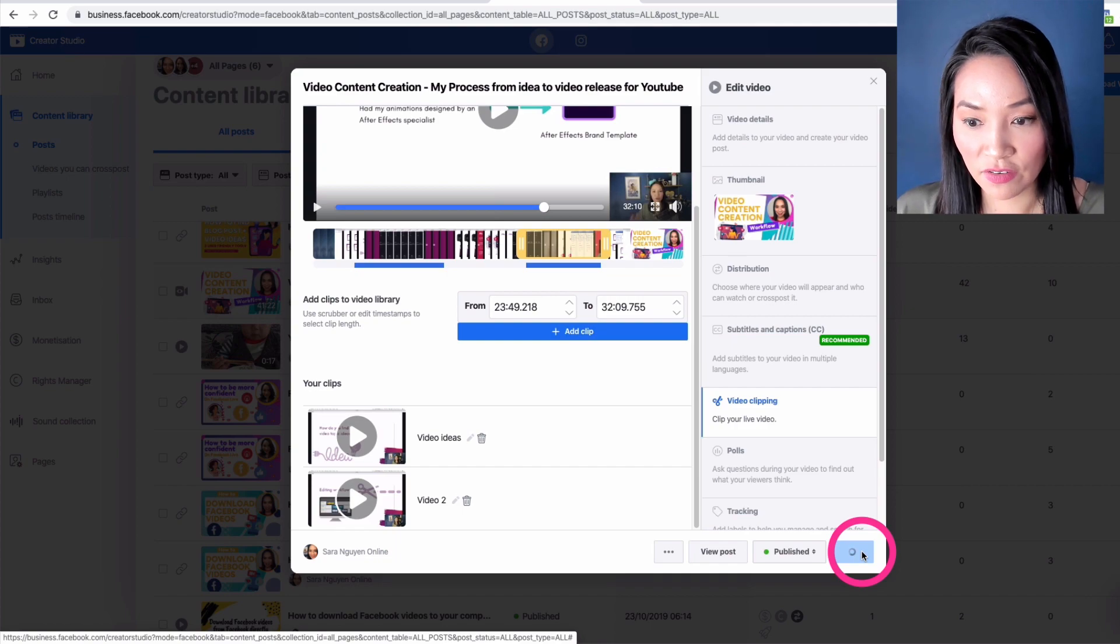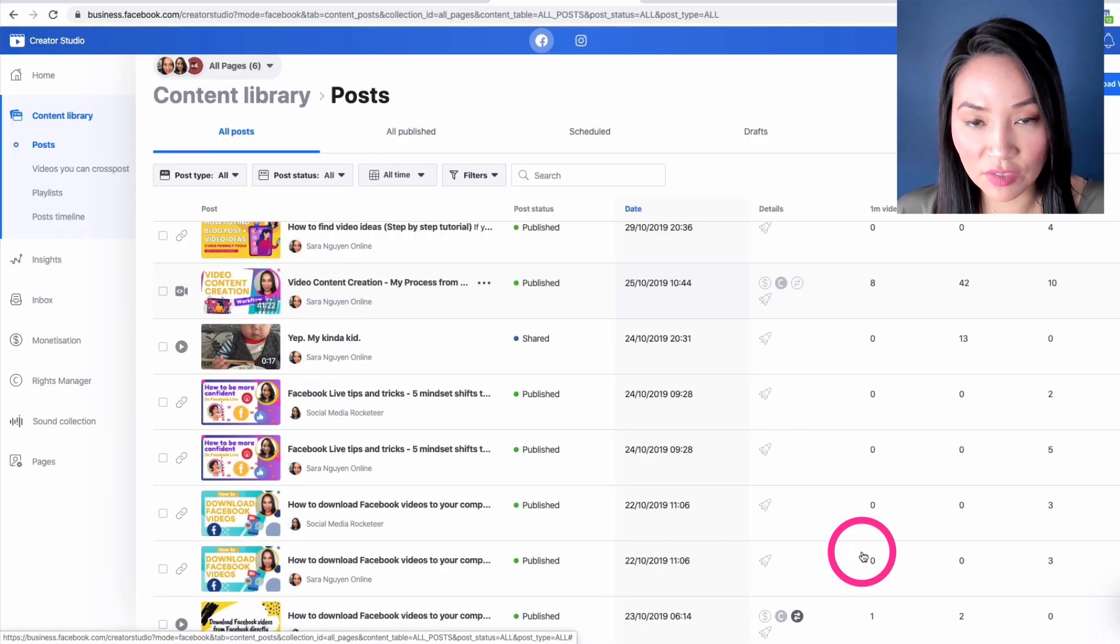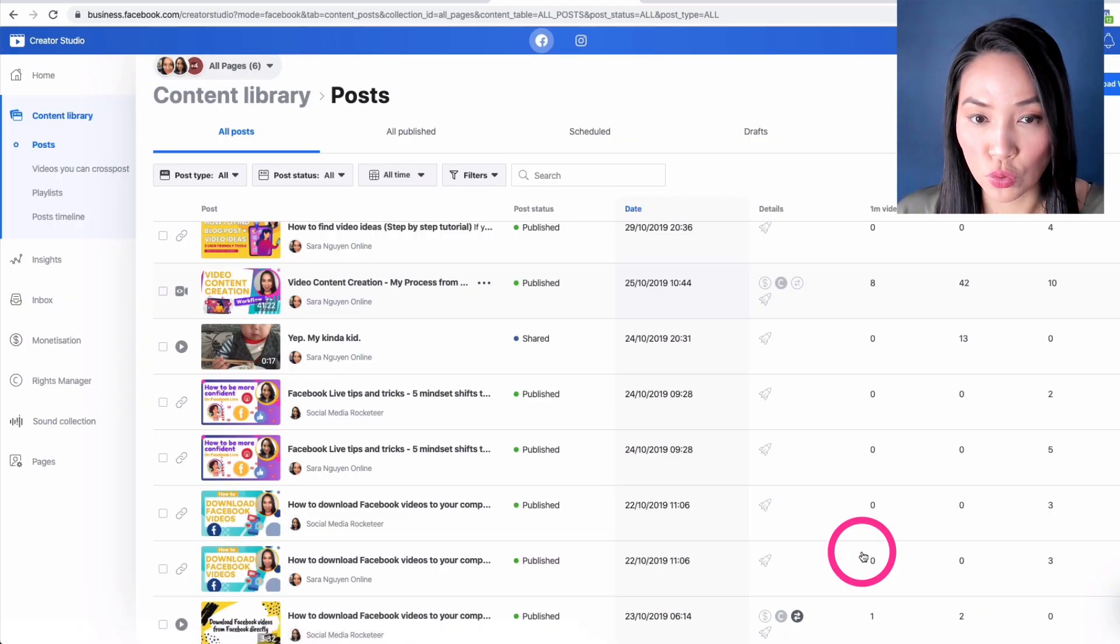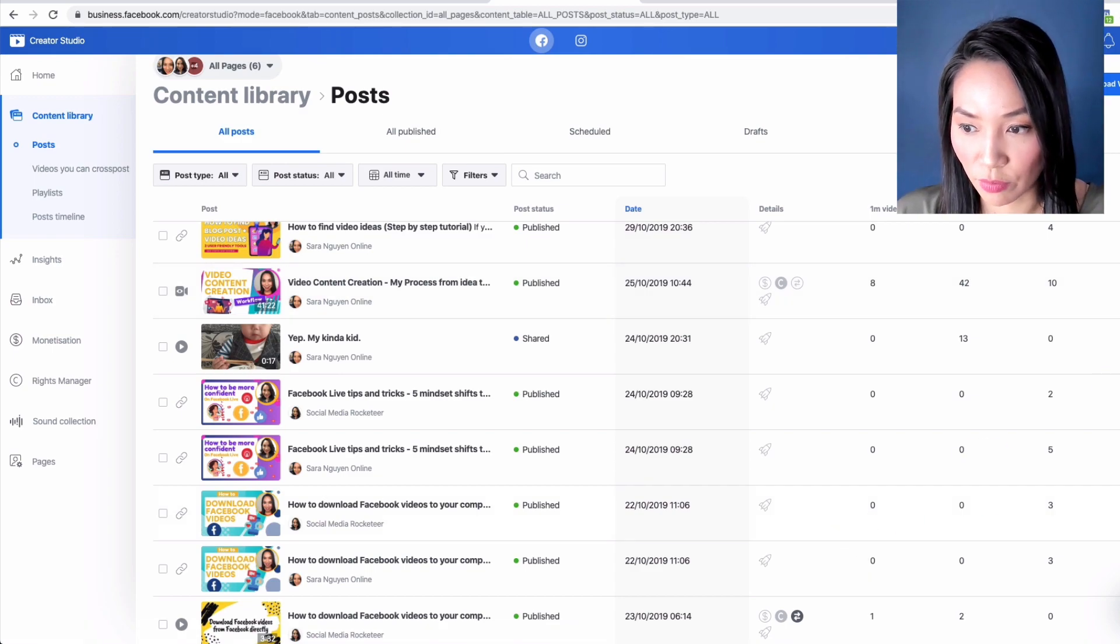So we're going to go to save and then we need to give it a couple of minutes and then Facebook will add it to your content library.